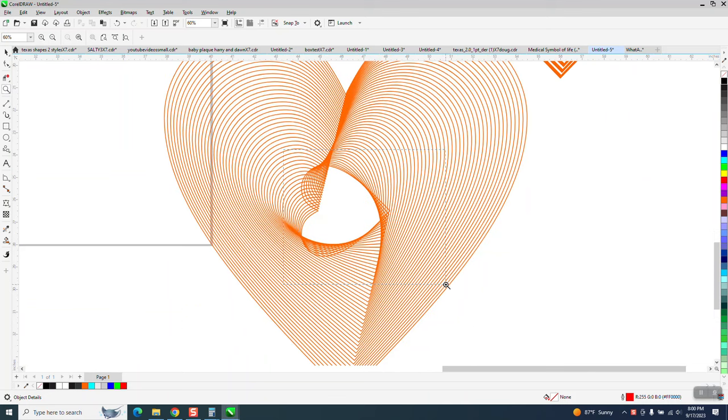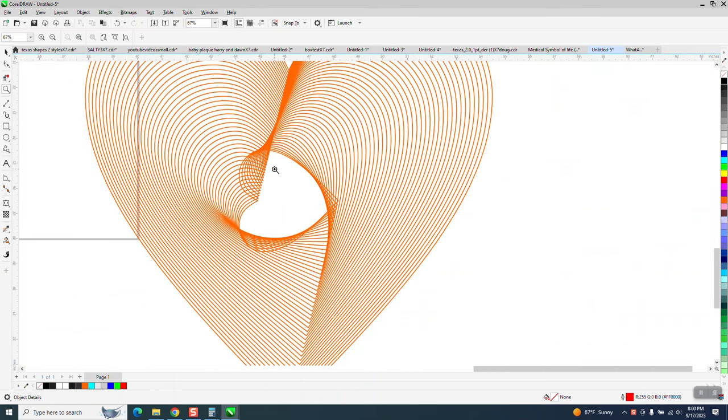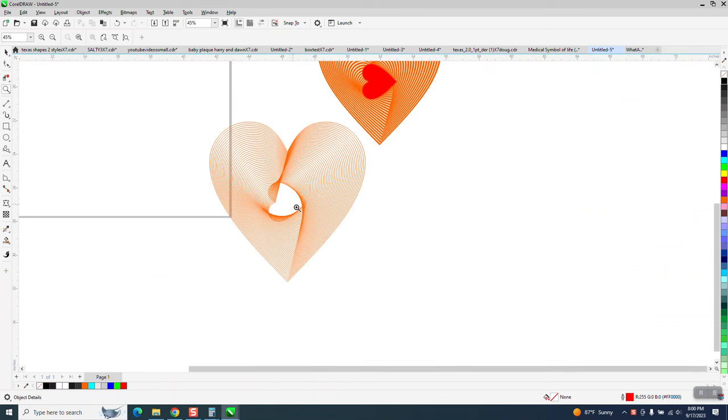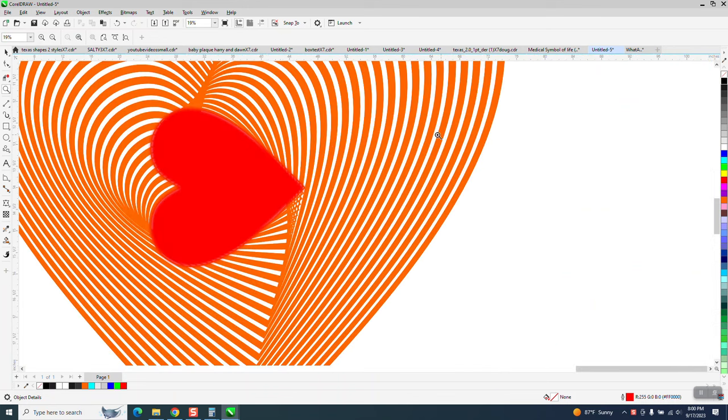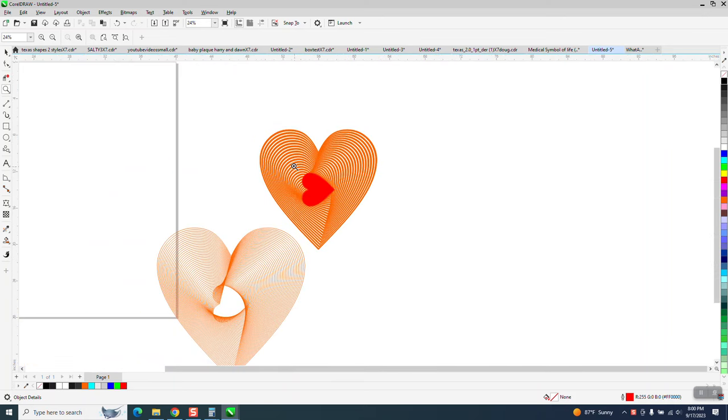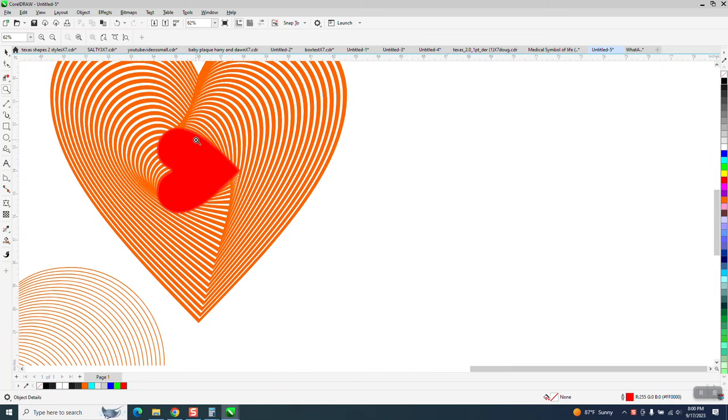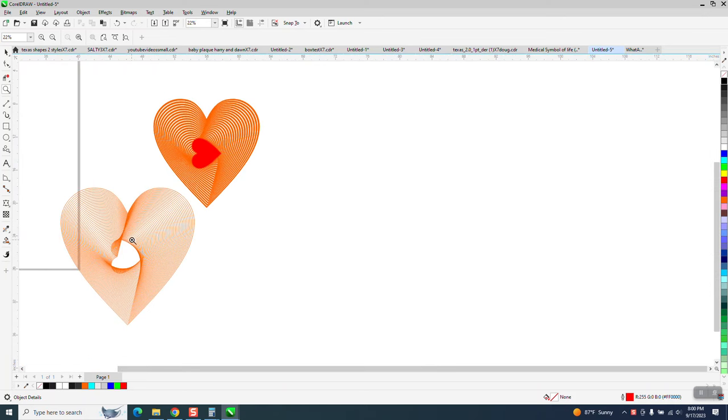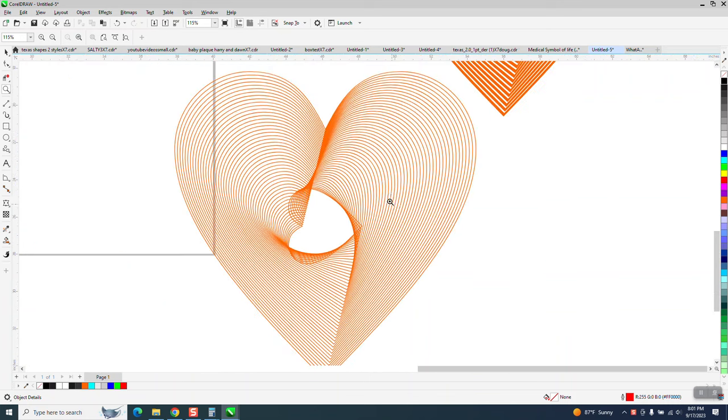Hi, it's me again with CorelDraw Tips and Tricks. Somebody sent me this file, told me how they did it. They're trying to cover up, and they did it with another heart that's fuzzy, like blurred. They're trying to get rid of some of the overlapping lines.